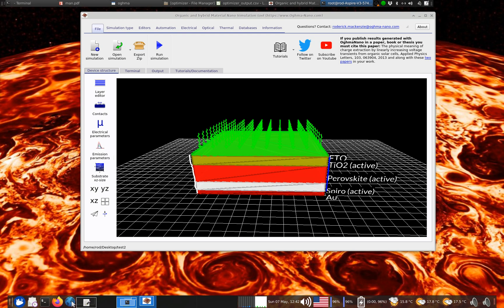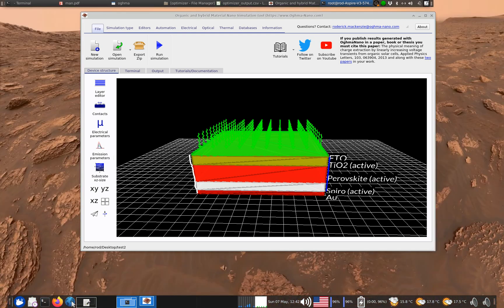This tutorial is on optimising the layer structure of a perovskite solar cell, specifically looking at its ability to harvest photons. By the end of this tutorial you'll be able to simulate a perovskite solar cell and then automatically adjust the layers to find out what the optimum structure is for light harvesting.